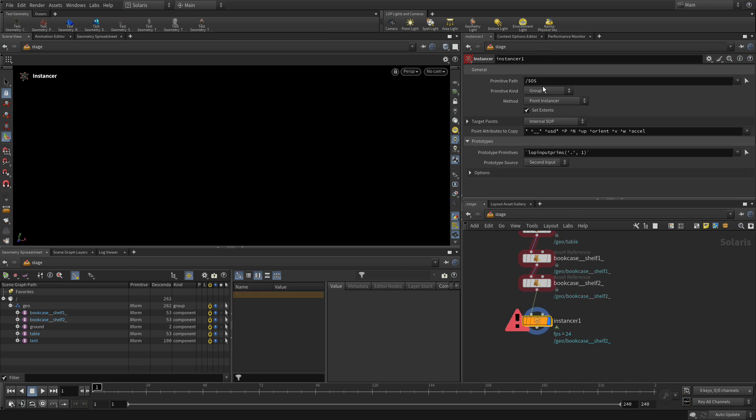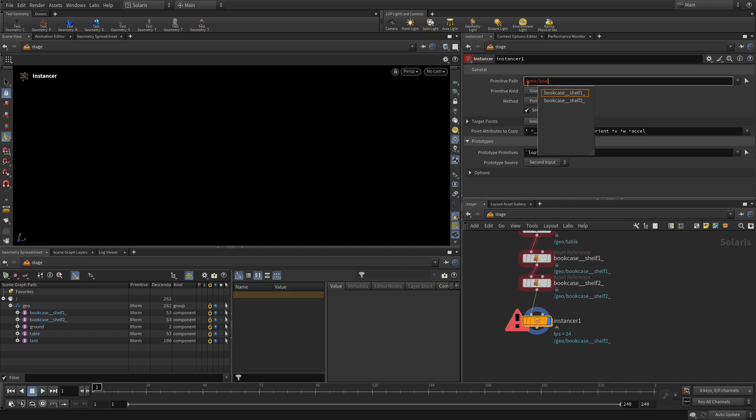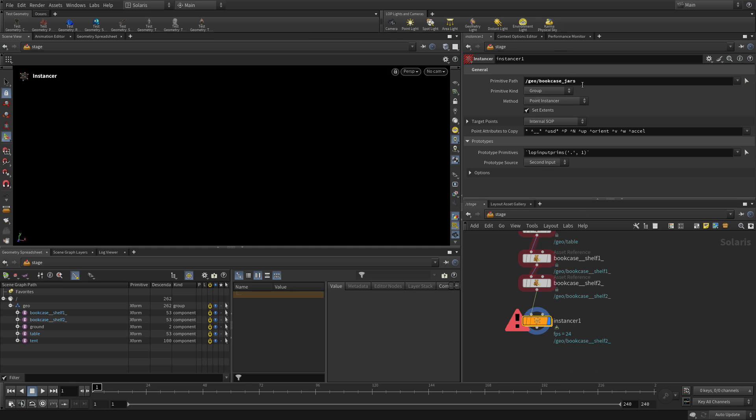Now we're going to set the primitive path to slash geo slash bookcase jars. So in this case here, we're not pulling the name from here. We're actually setting it explicitly here. That way this can still say Instancer in case we need to find it later.